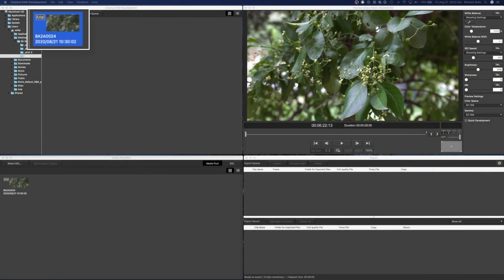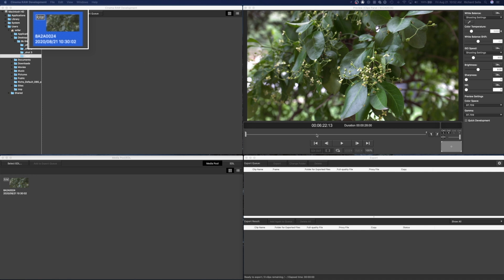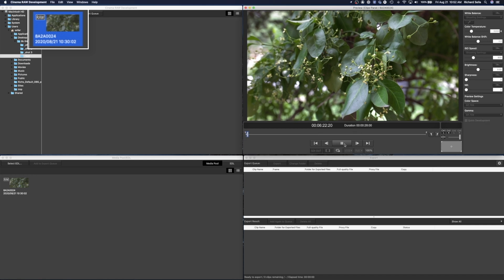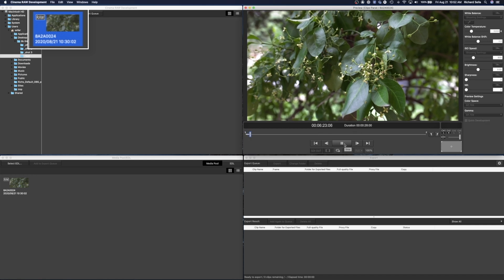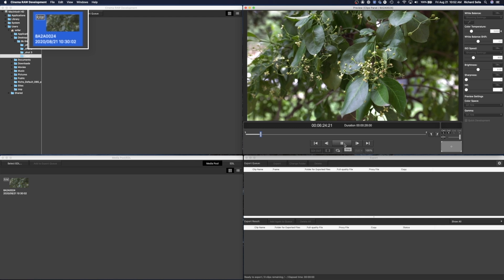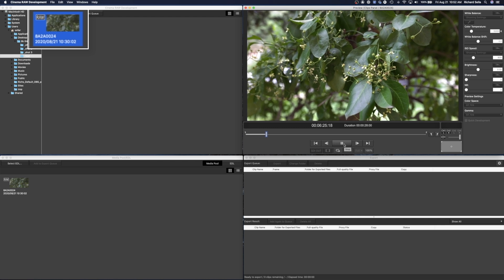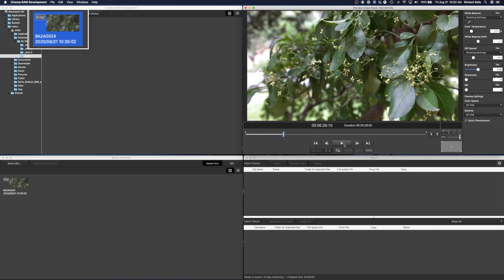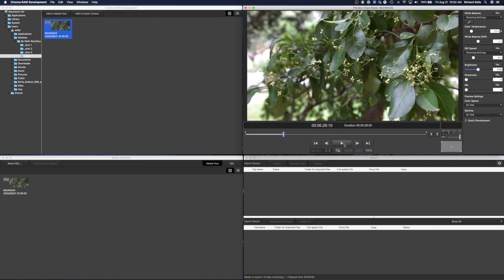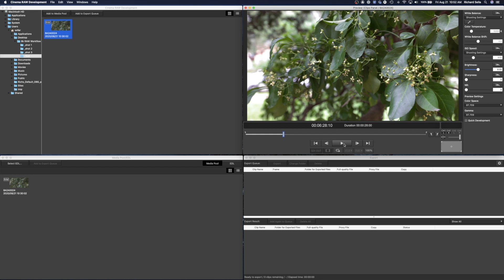All right everybody, so here we are on another free Canon utility called Cinema RAW Development. And this is also another great free utility, once again definitely not my favorite approach to developing 8K RAW. But even my 2019 MacBook Pro will handle it, it's a little choppy, but it's definitely usable, especially once it renders out and all that stuff and you can export it.